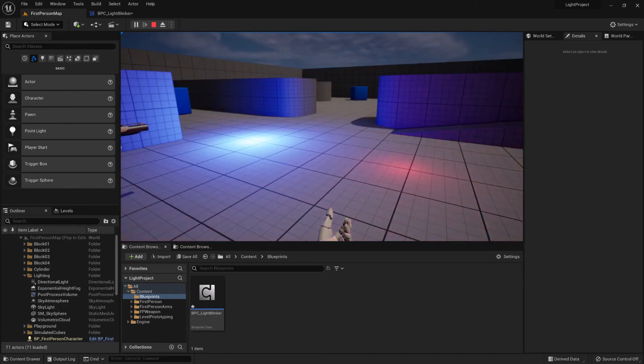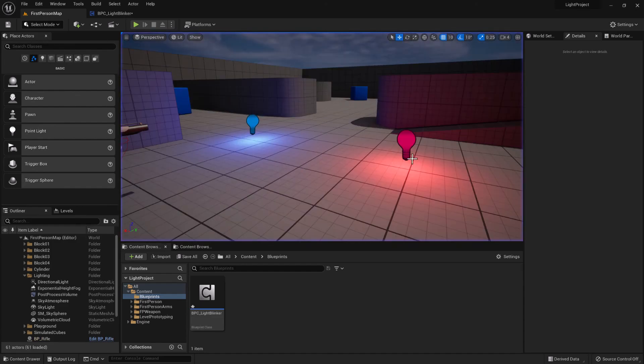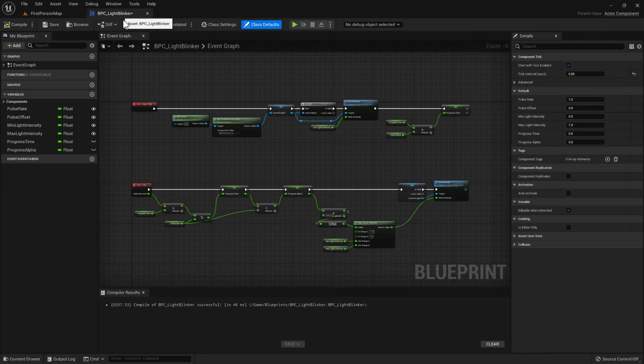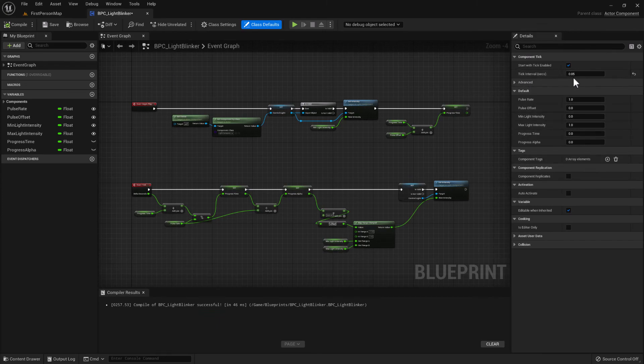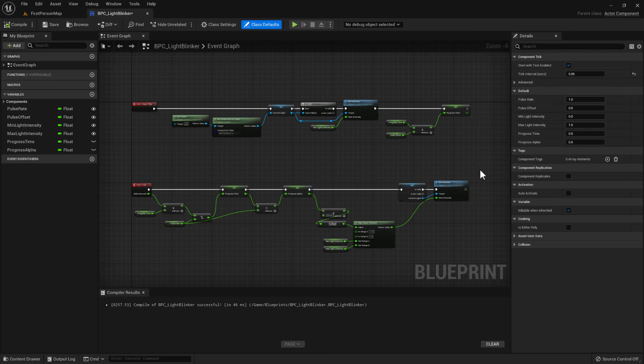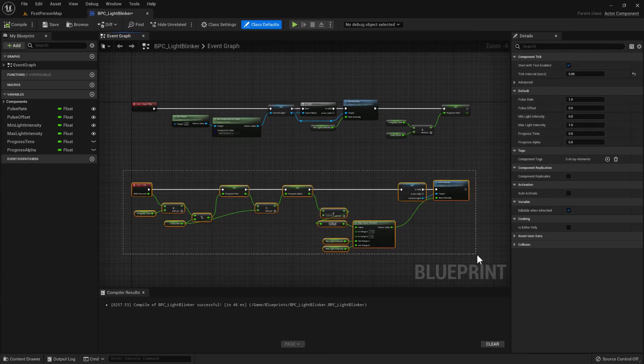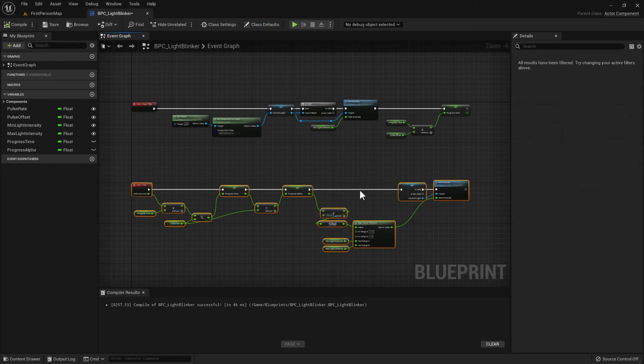But by default with the tick interval set at 0 seconds, if you're going to run the game at 60 fps, then it's going to do these calculations 60 times per second.